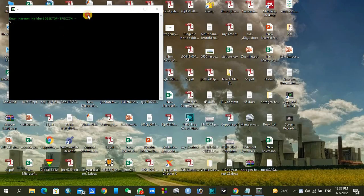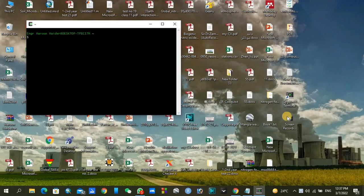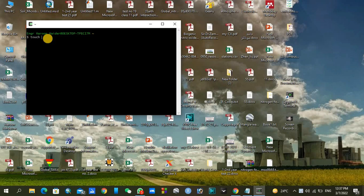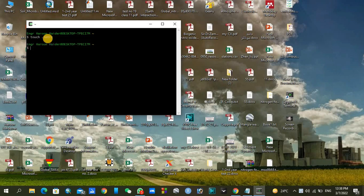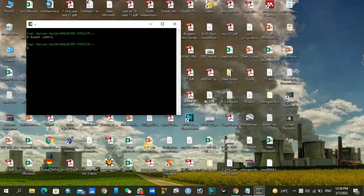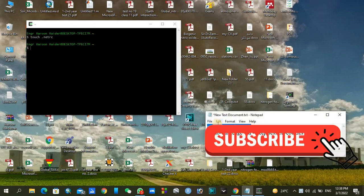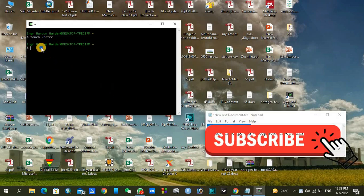After copying that file, you can open your software Cygwin 64 and type touch .netrc. Similarly, you can copy the link from the description and paste it here.